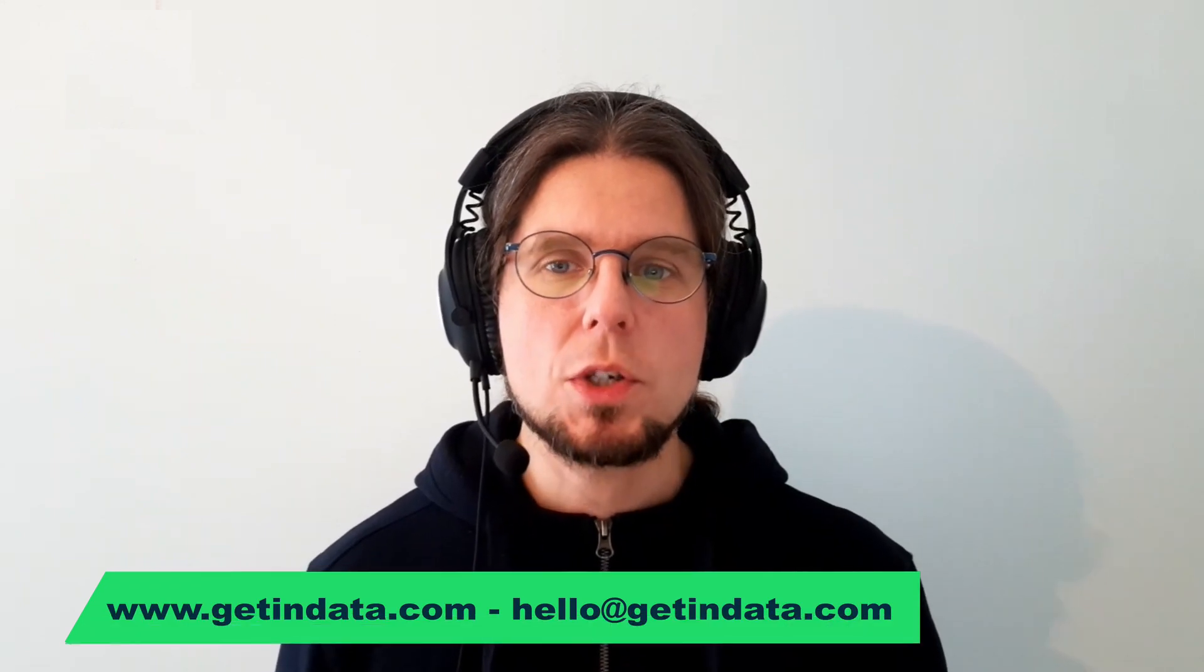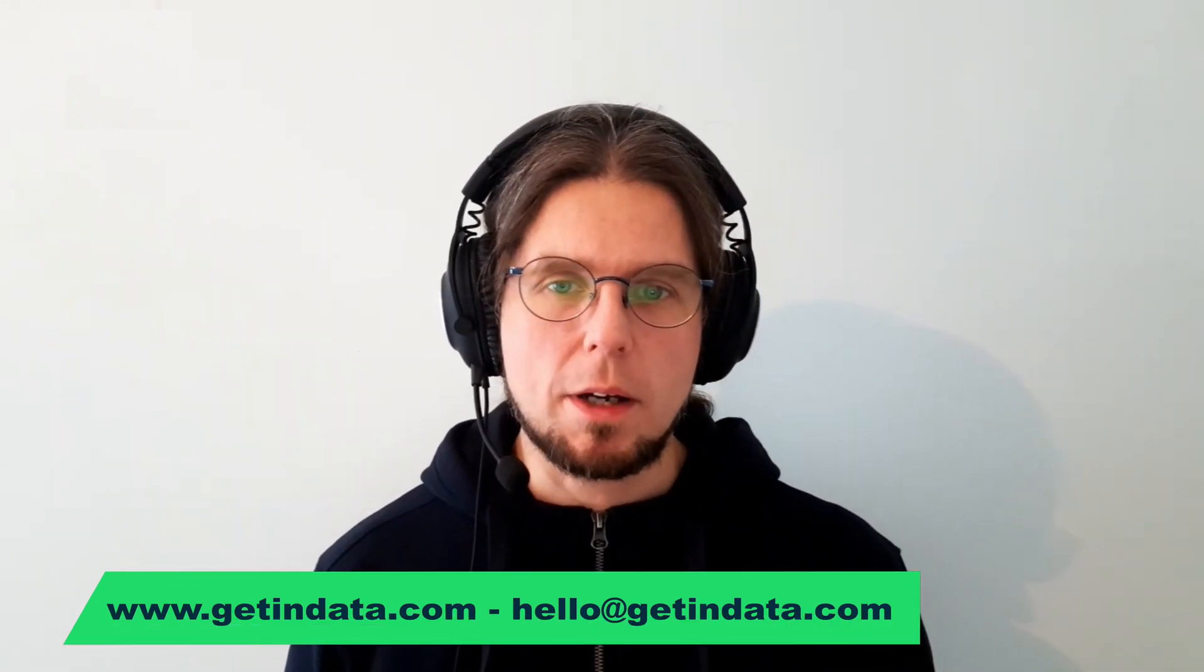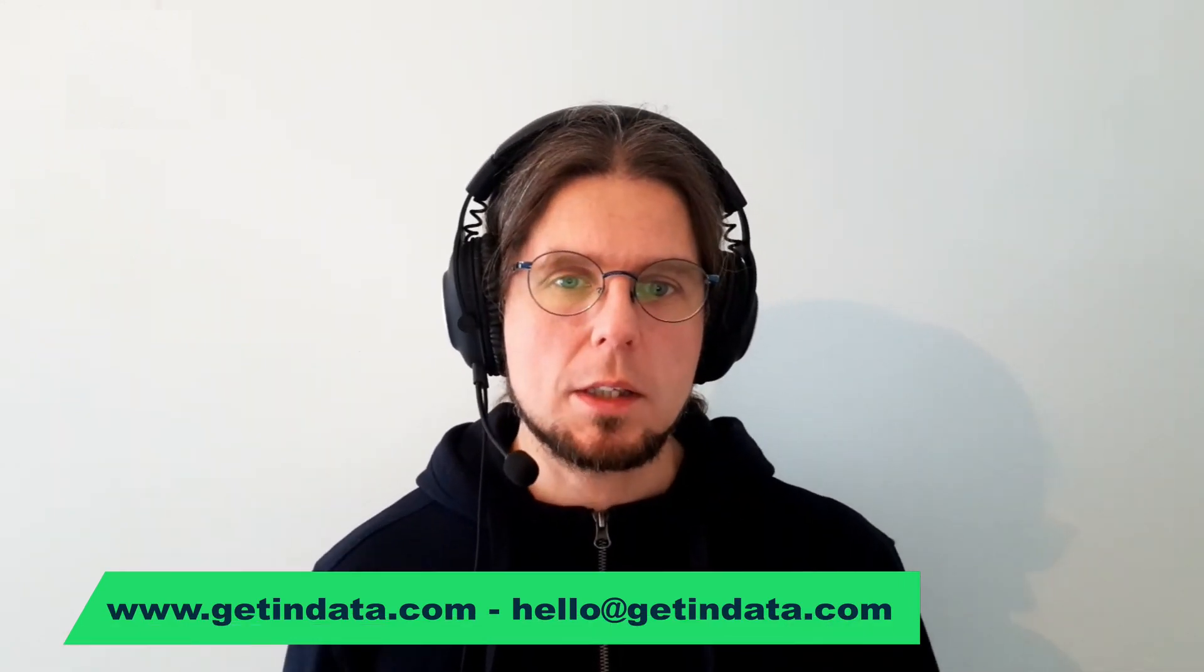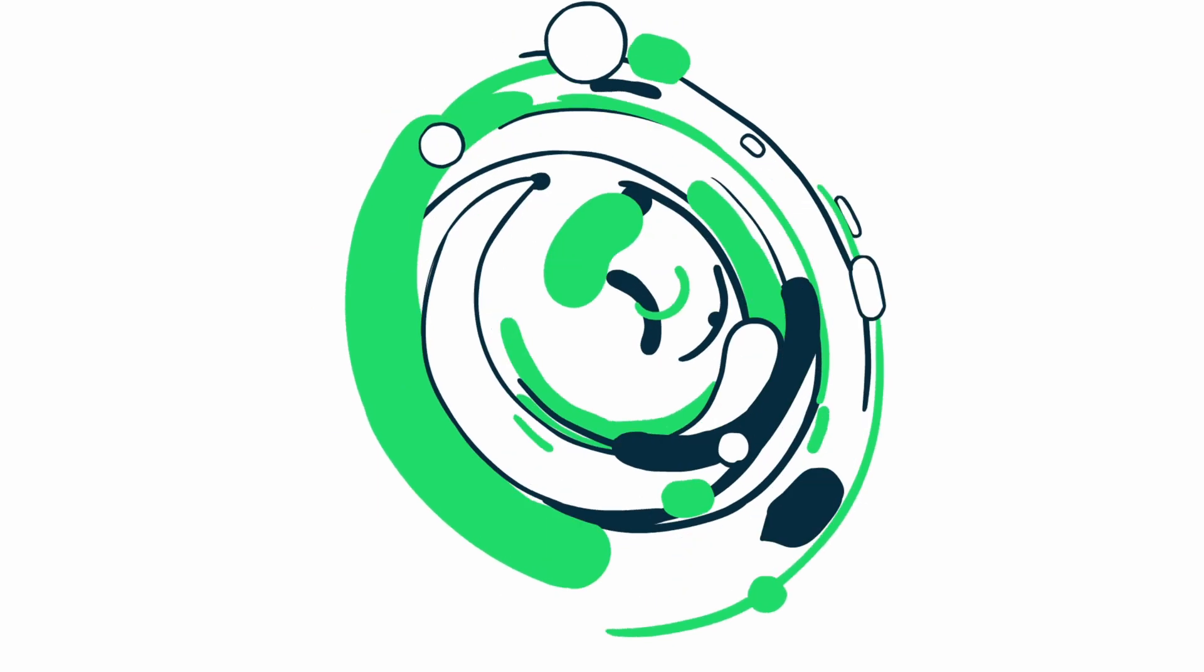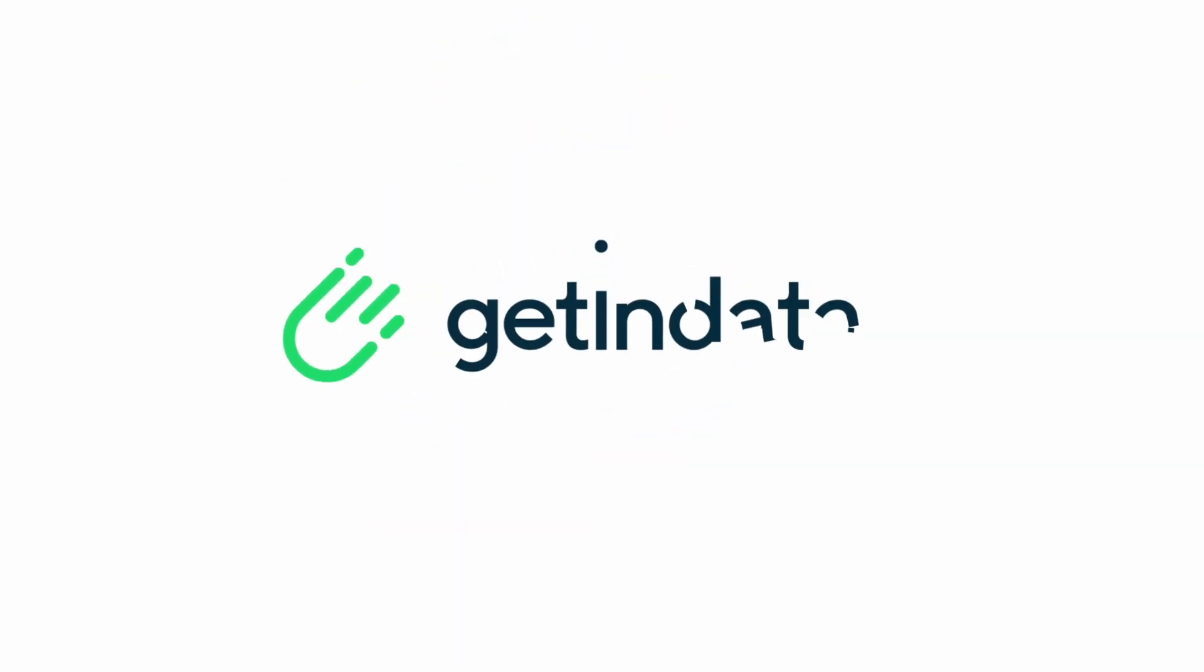So, I hope I've shed some light on what the modern data platform by getting data looks like, and by now you see it isn't just a set of loosely coupled modern tools, but an integrated framework forged with software engineering best practices. If you're interested in receiving more details, please visit our webpage, contact us via the channels listed below, and sign up for a demo. Thank you for your attention and see you around. Thank you!